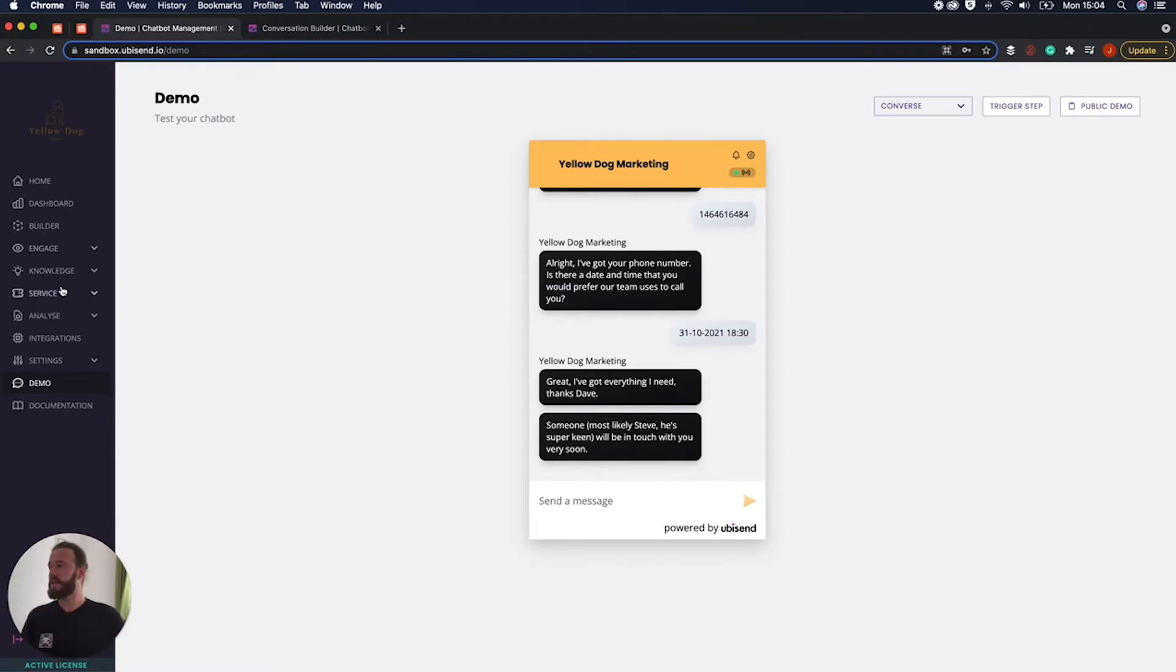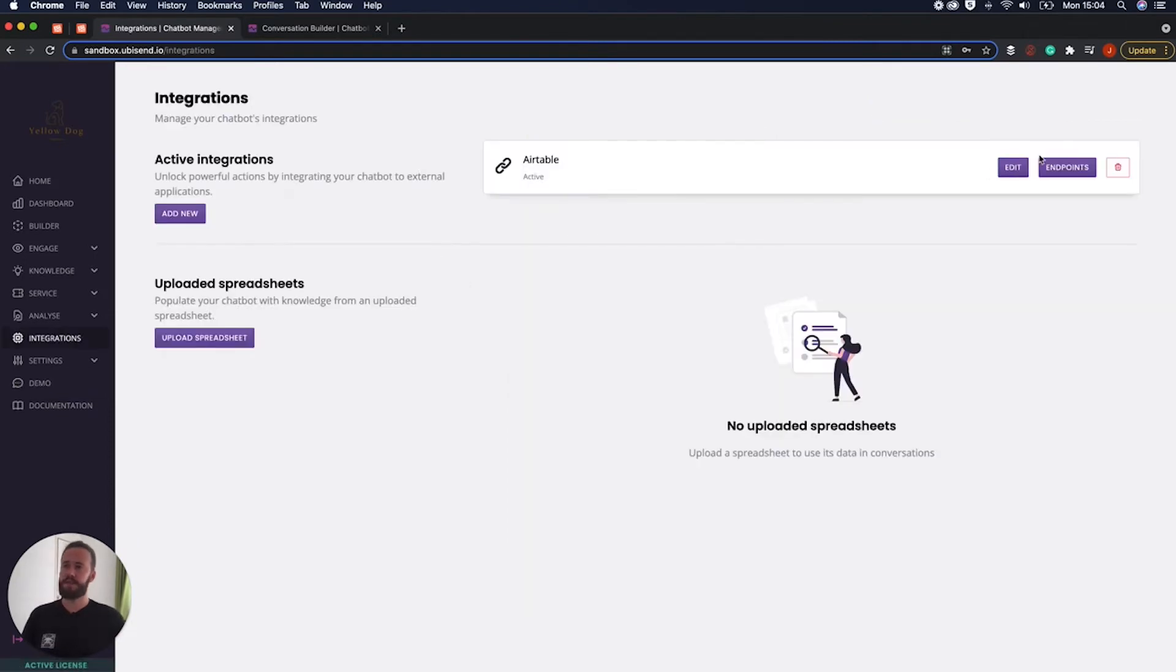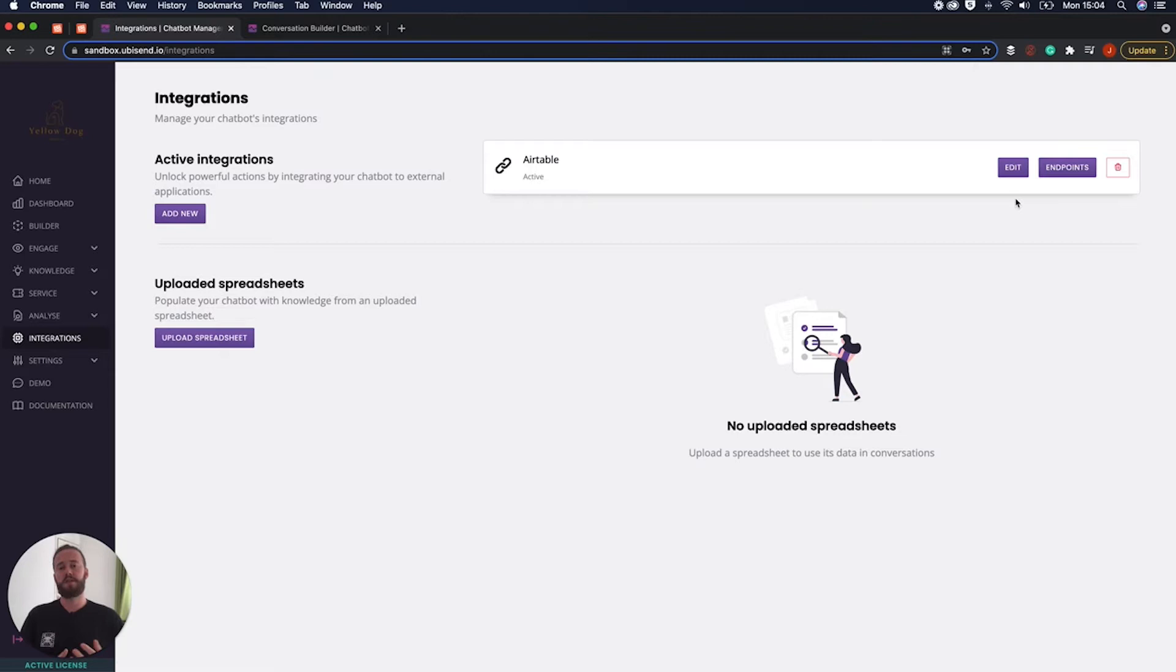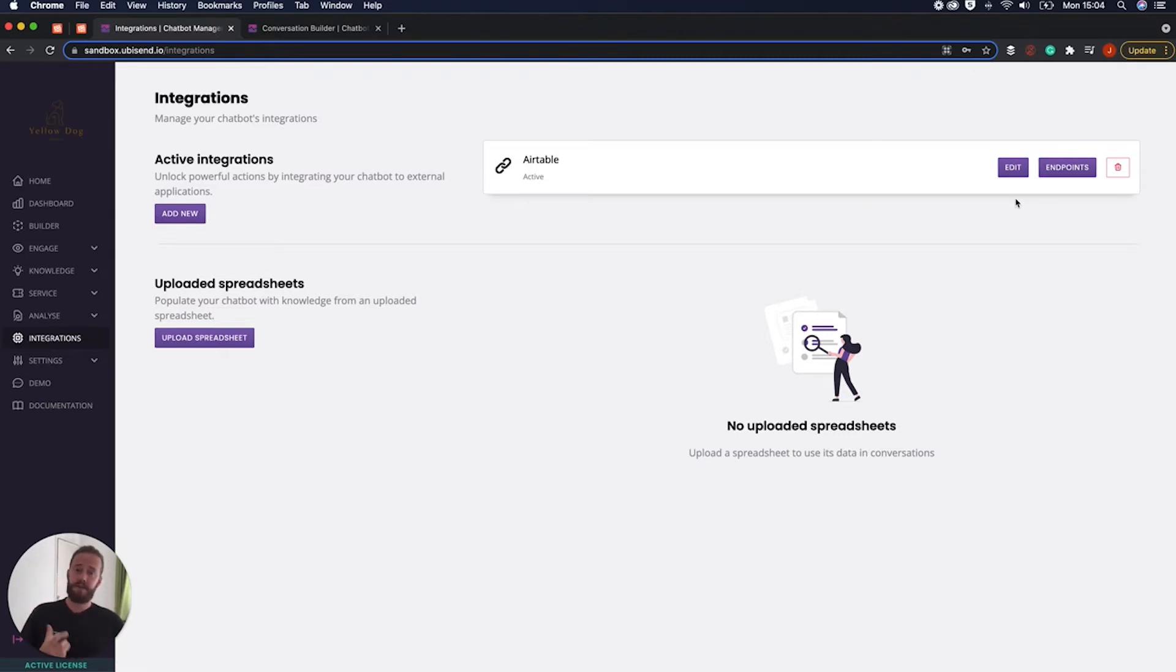If I head over into the integration section of Ubisend. Now I'll just kind of a little bit about integrations and APIs if you are not yet aware or if you never really worked with them before just also as a little bit of a heads up. I'm not a developer.